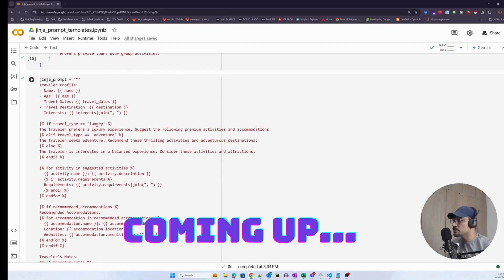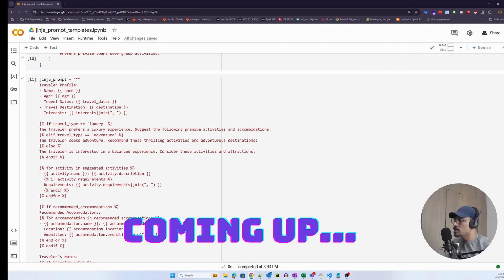Here's a Jinja template or Jinja prompt that looks something like this. There's a traveler profile where I'm passing the name, age, travel dates, and similarly I'm using conditional statements — if travel type is luxury then this would be the statement, if it is adventure then this would be the statement, else this would be the statement.